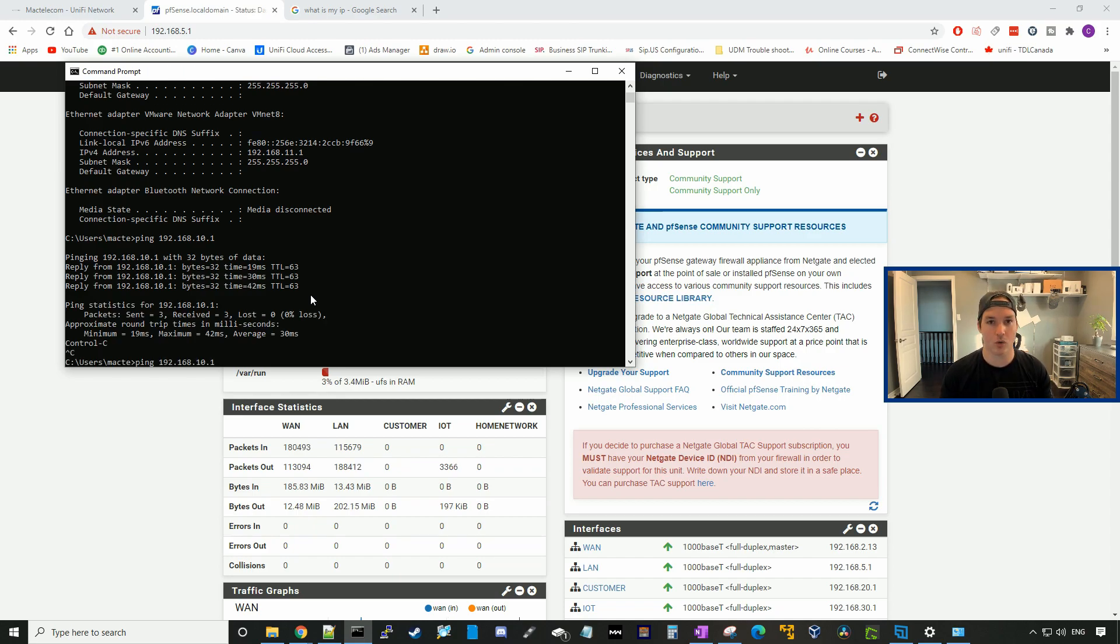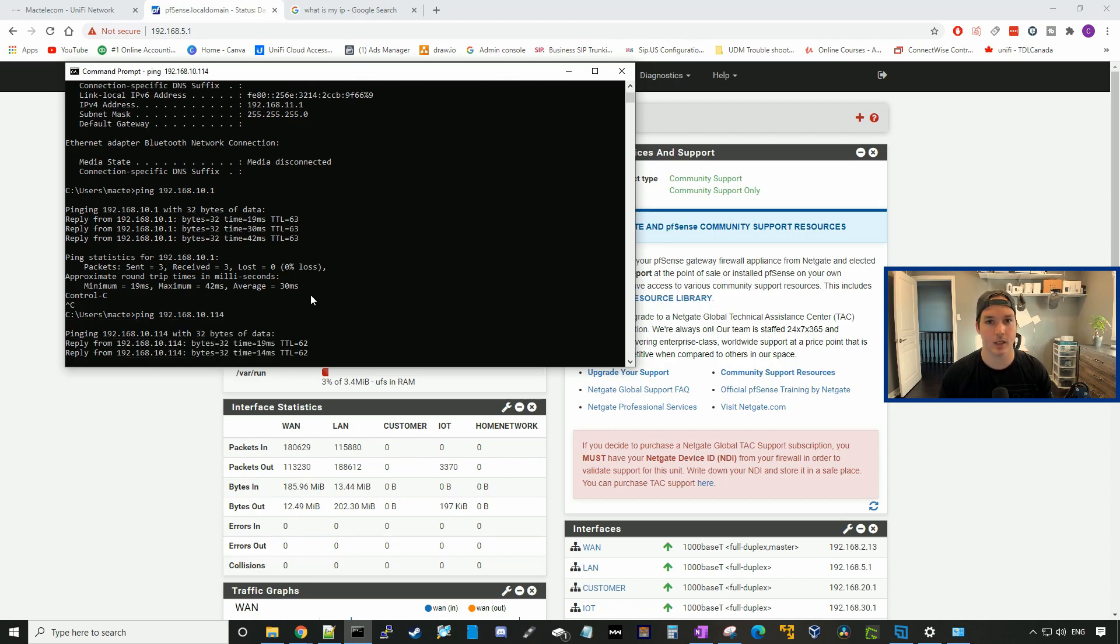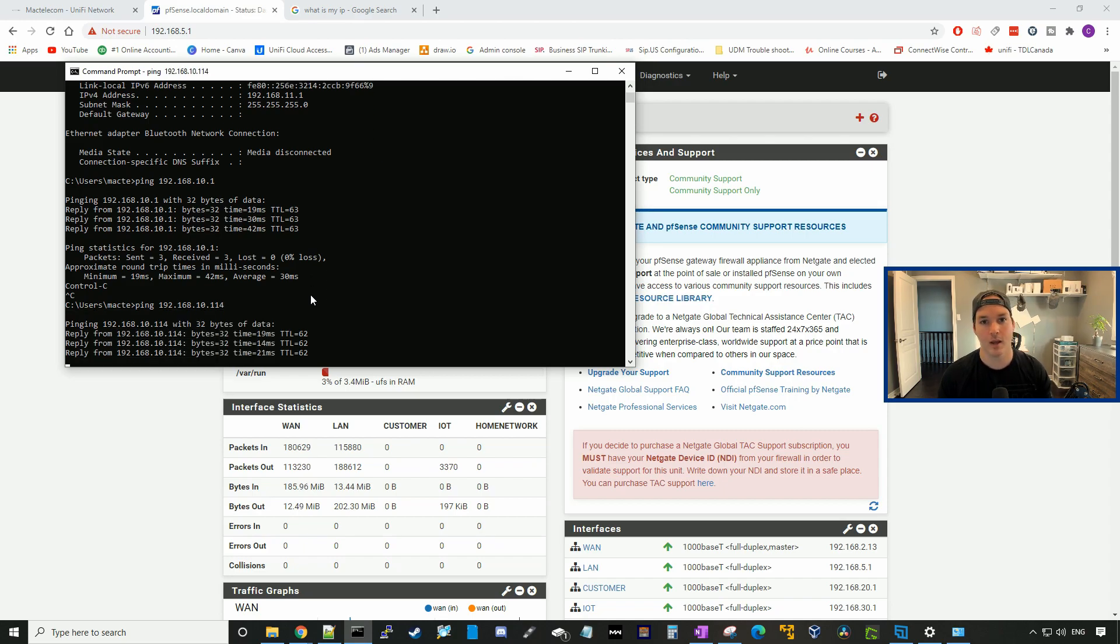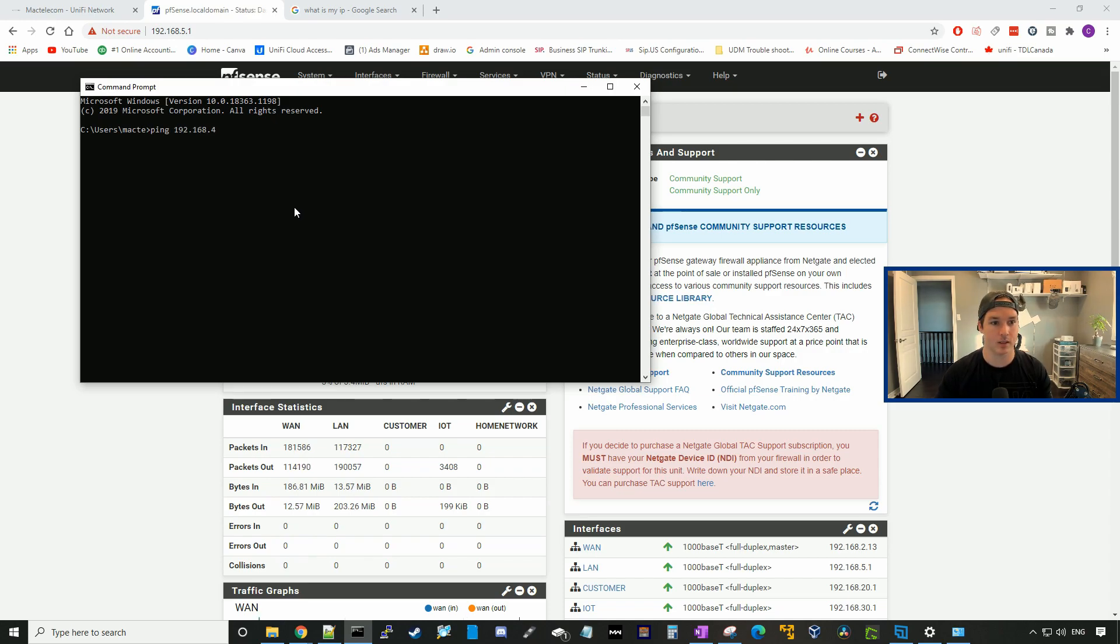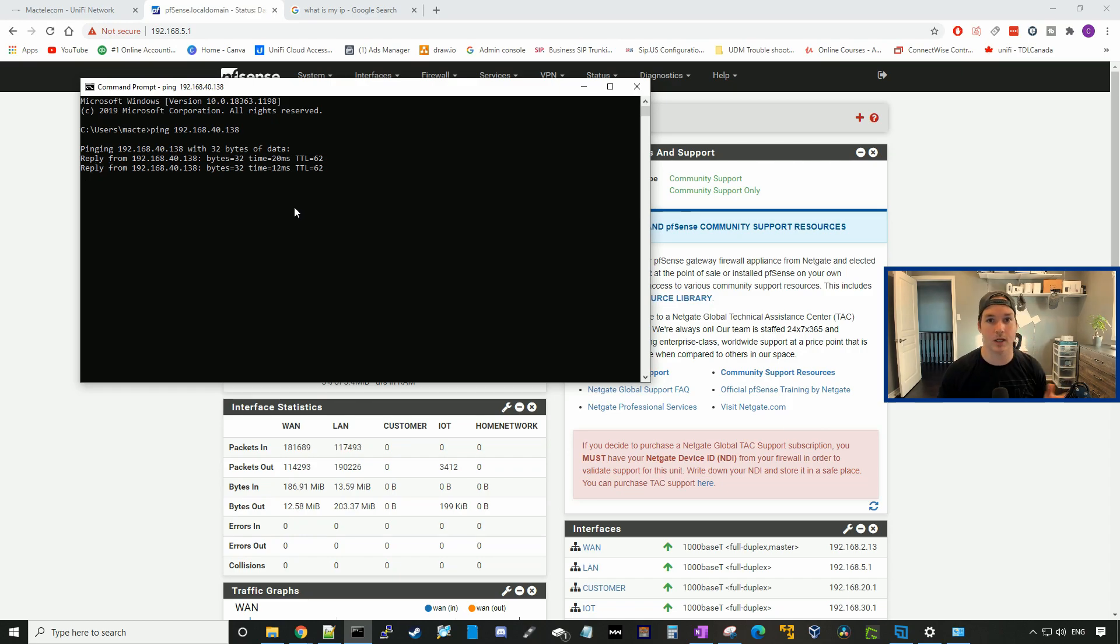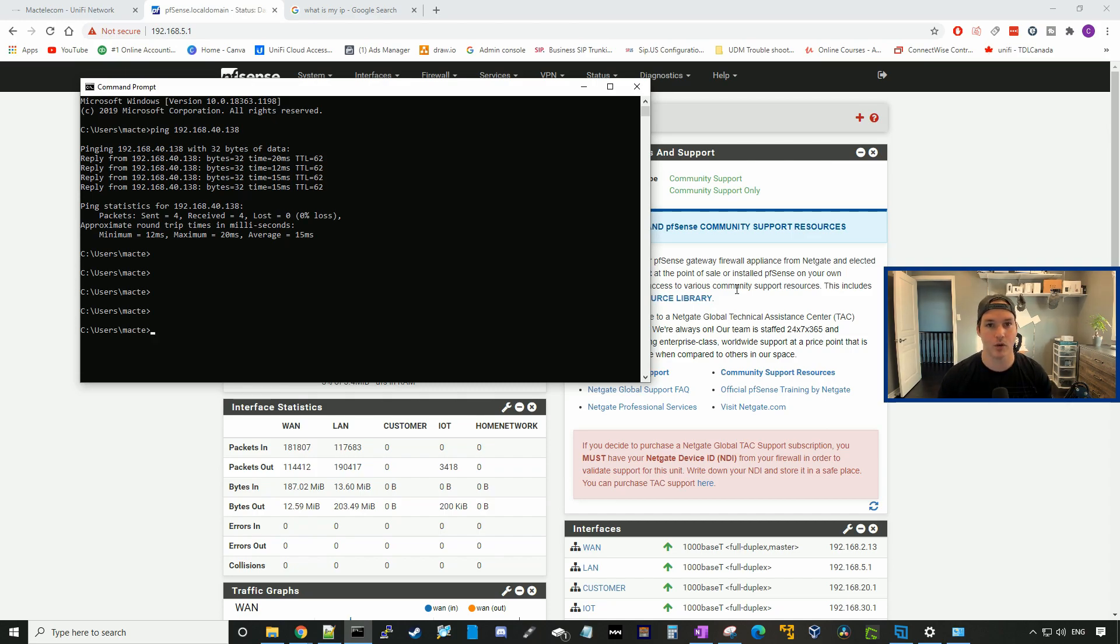Again, we'll try to hit the Synology NAS at 114. We could hit that as well. And we should be able to hit the UNVR as well, so we'll ping 192.168.40.138, and we can see that we're getting ping requests back. I'm going to switch over to the UDM Pro, switch my computer over there, and see if we could hit the pfSense side.